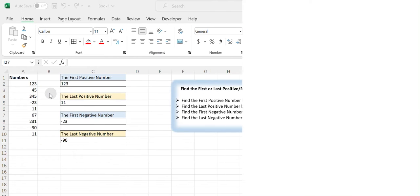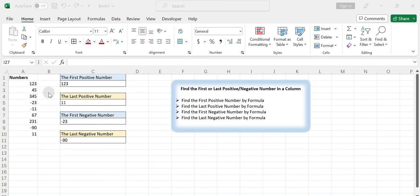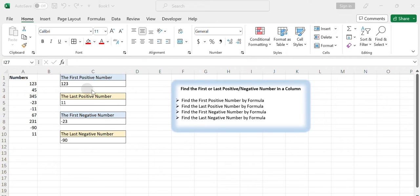Hello everyone and welcome to my channel. Suppose you have a list of numbers and you want to identify the first or last positive or negative number within that list. This could be useful when processing financial transactions or analyzing data sets where you need to find the earliest occurrence of a positive or negative value. In today's video, we will show you the way to identify the first or last positive or negative number in a list of numbers.